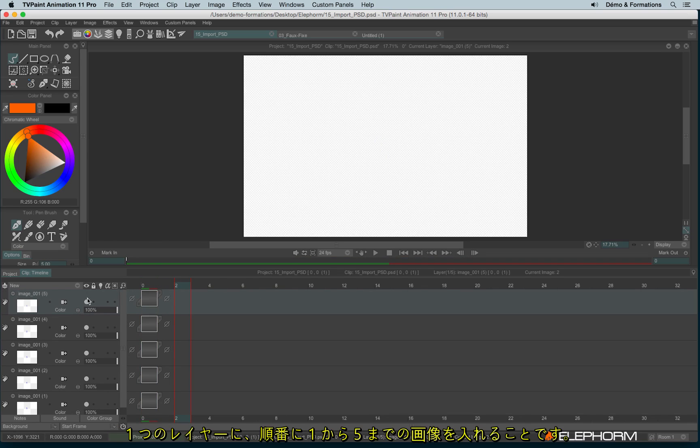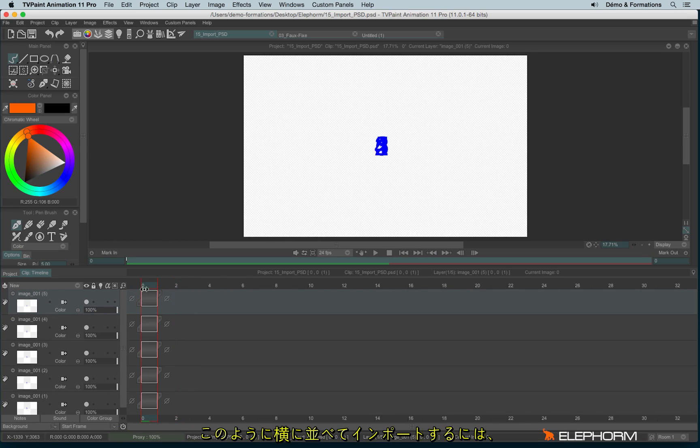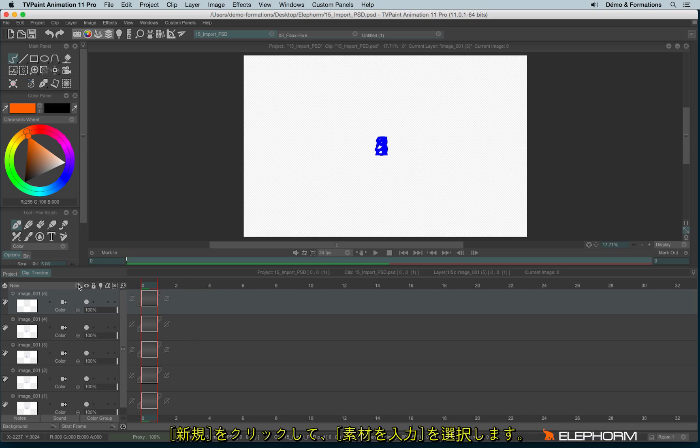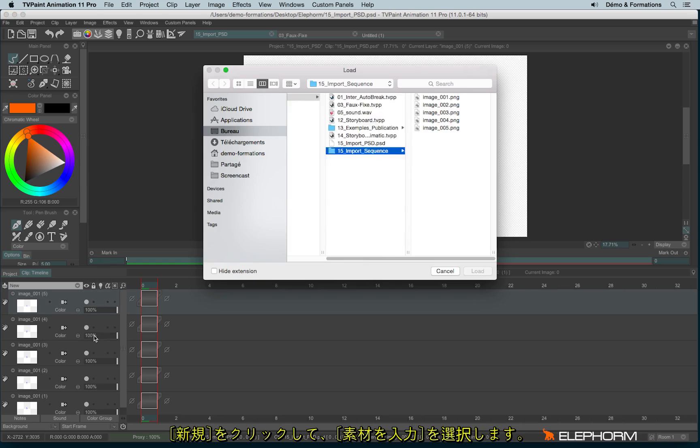I just wanted to have one layer with a sequence 1, 2, 3, 4, 5. So to have this rendering, to have these results, I will click on New and I will use Import Footage. And I will use my PSD file again and I will click on Load.